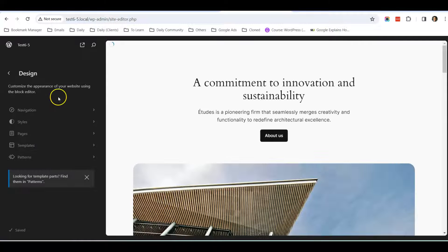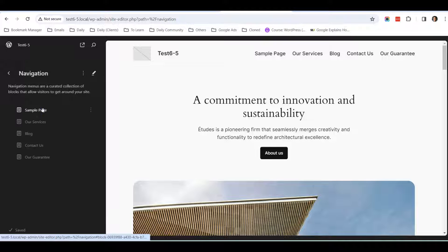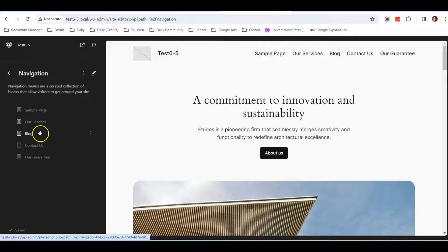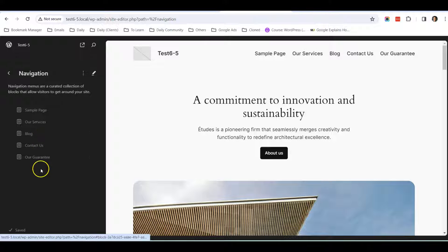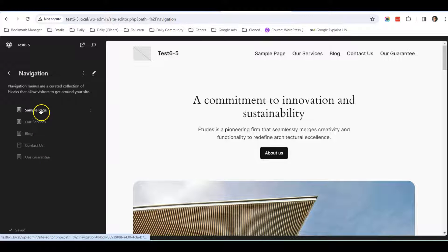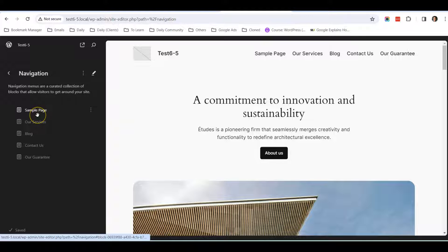Once you click on Appearance Editor, you'll see there's an option here called Navigation. Click on Navigation and you'll be able to make some basic changes over here.